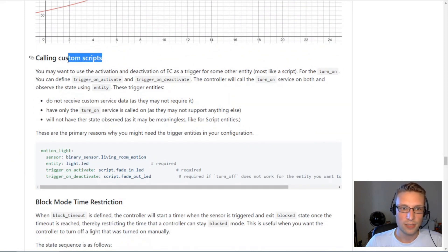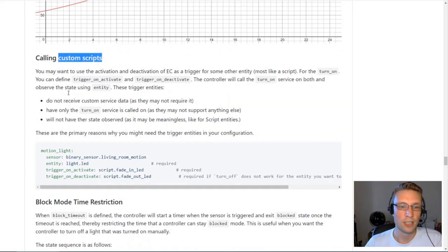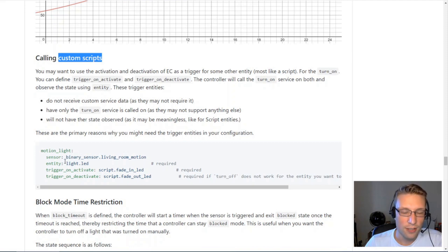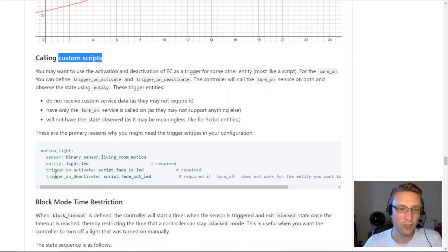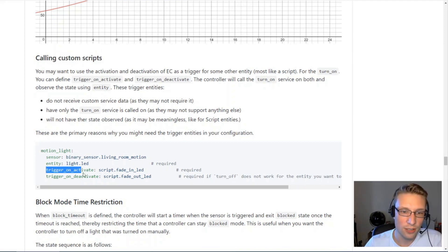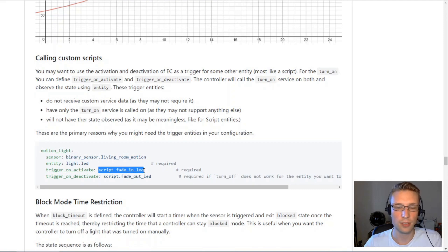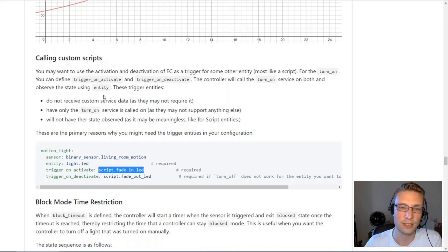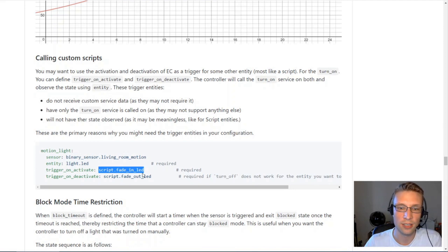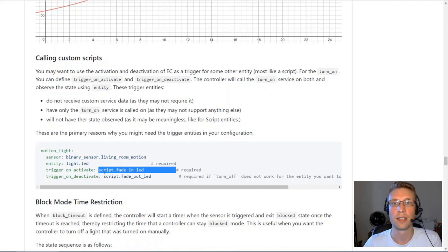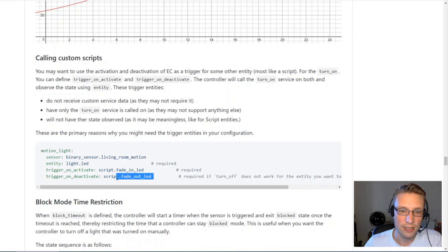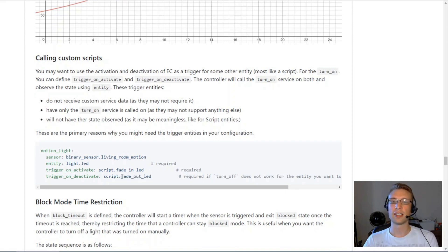Calling custom scripts. This is a really useful one because rather than using control entities, you can actually call custom scripts. These scripts that you define can do anything. All that entity controller will do is turn these scripts on and start running them. The use case here, what I'm using it for is LED strips.